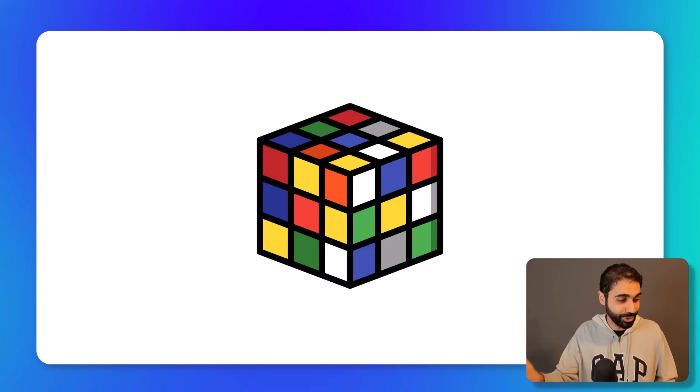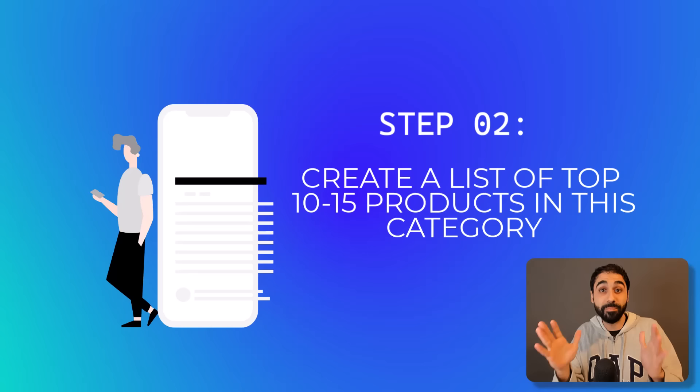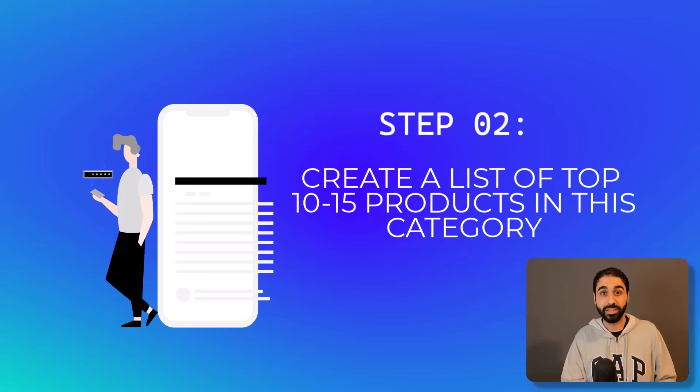Then step two: create a list of the top 10 to 15 products in this category. So if you pick microphones, just make a list of the top 10 to 15 microphones.